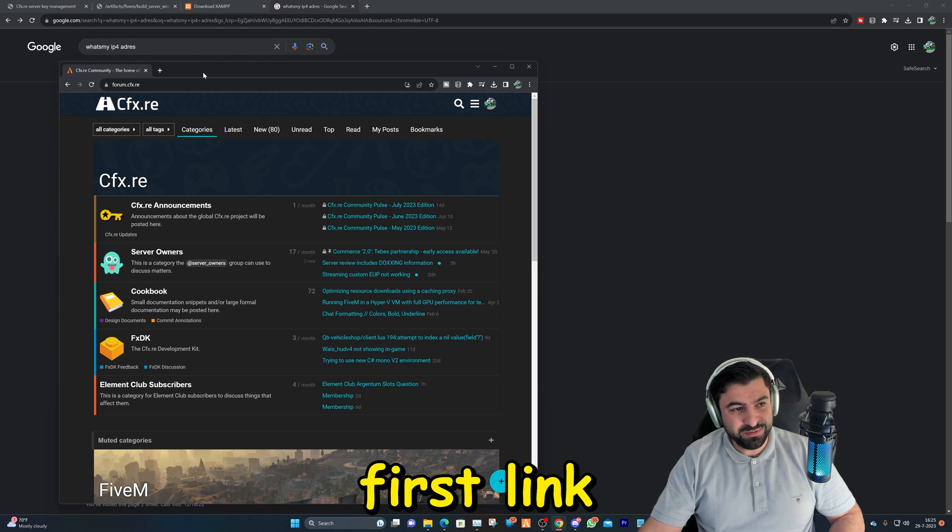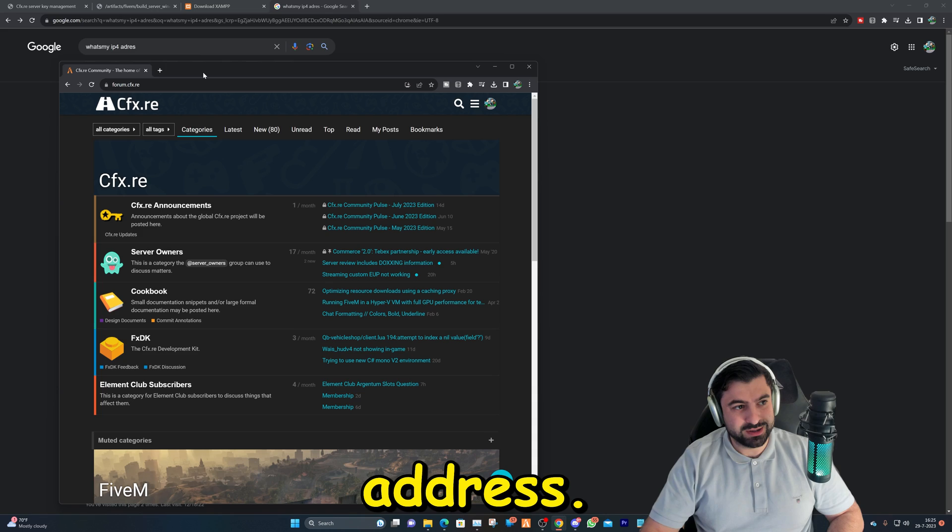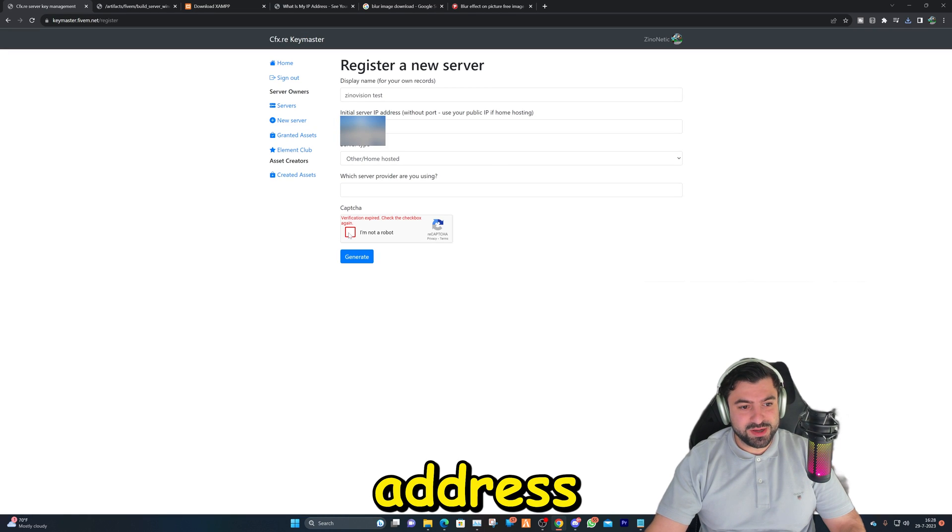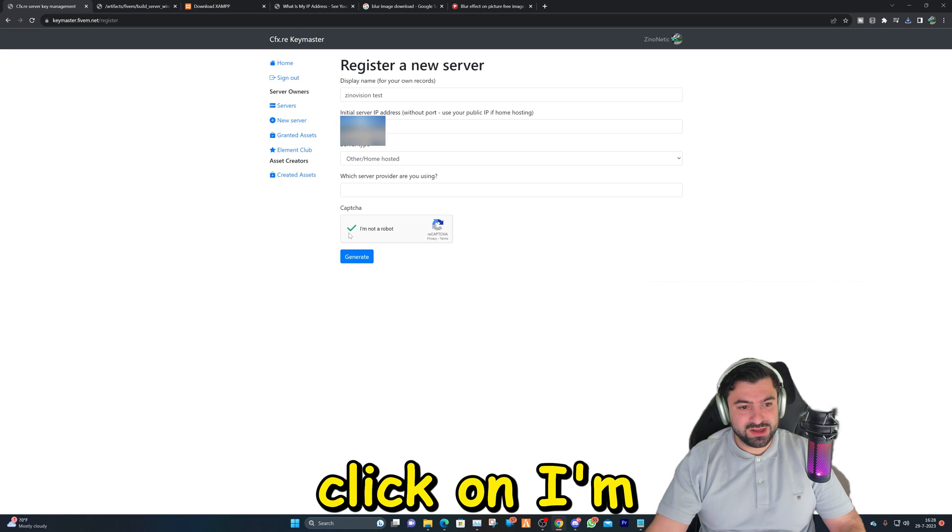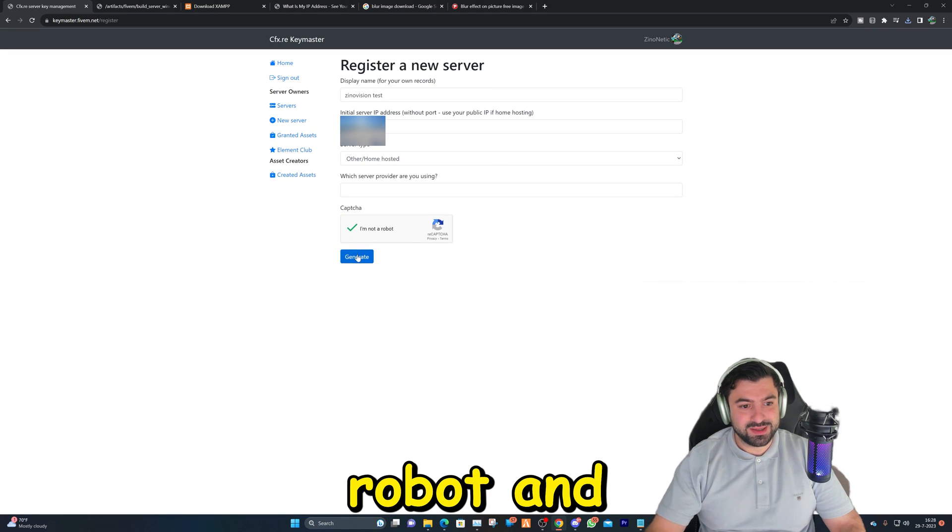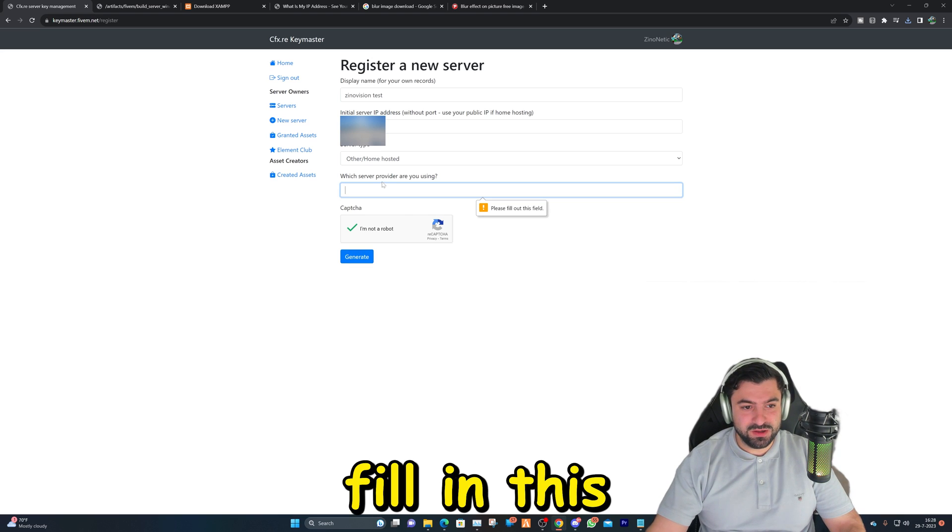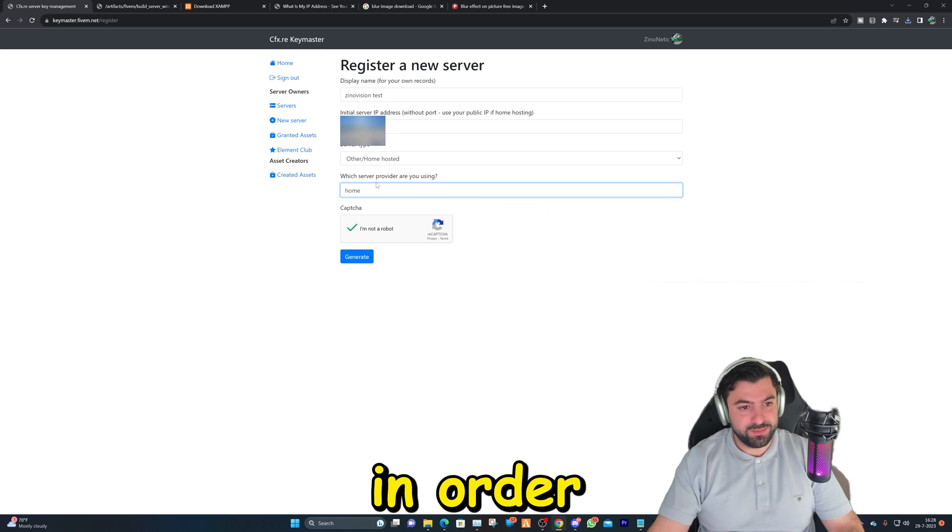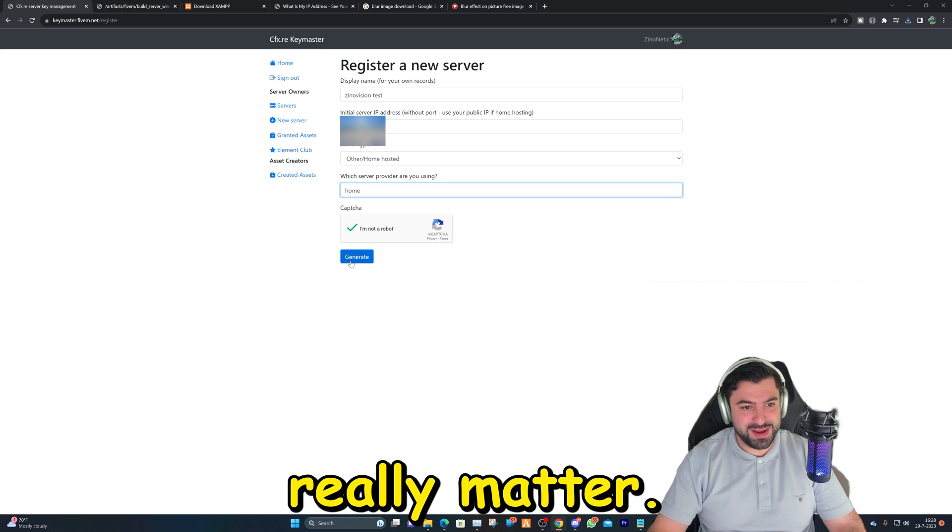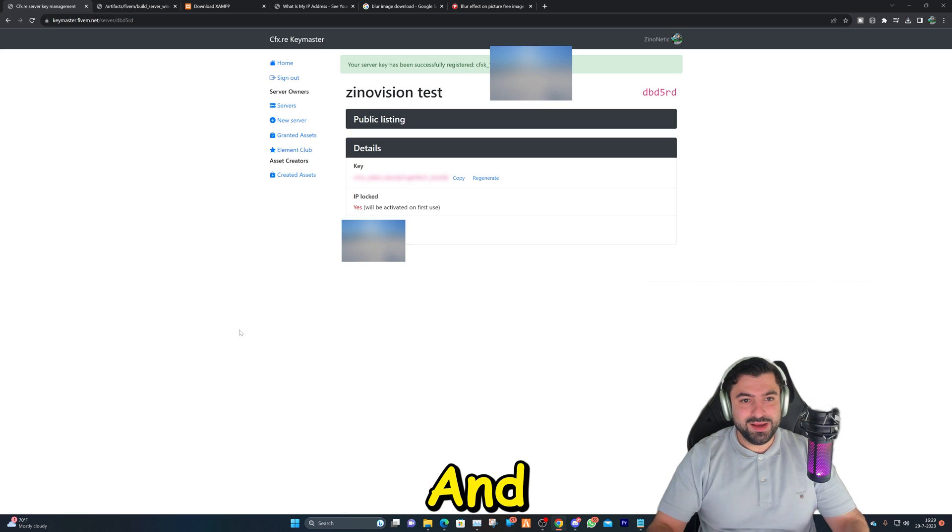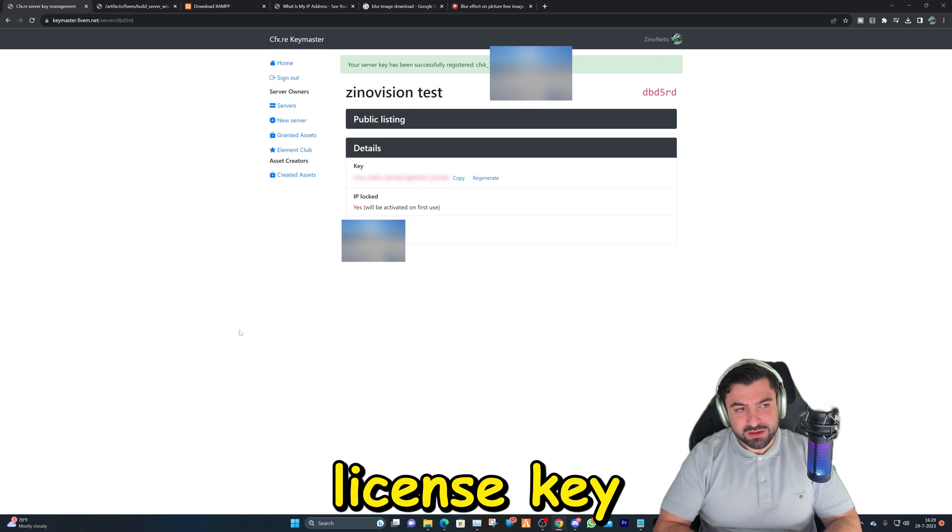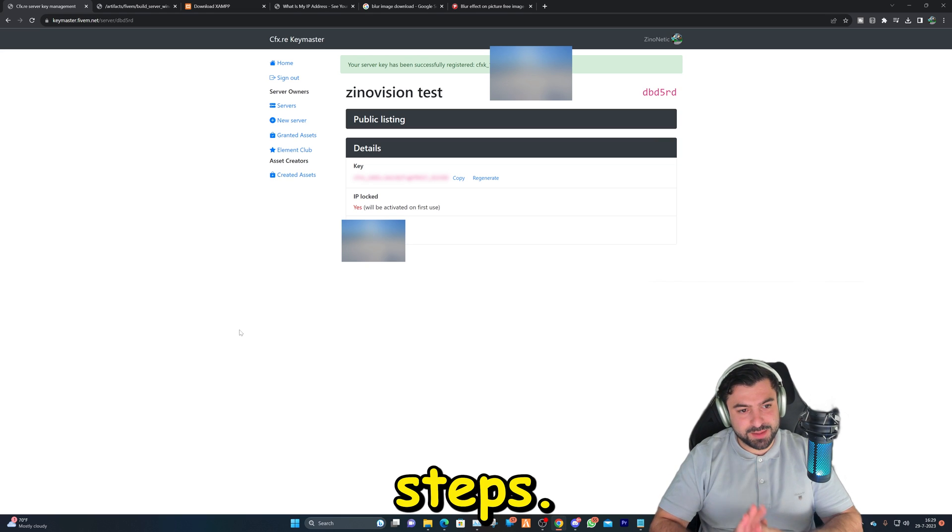We're going to click on other or home hosted, and your IP address, which you can find out by Googling what's my IP address. After you fill that IP address in, you can click on I'm not a robot and hit generate. You still have to fill in this, just type in other or home, it doesn't really matter. And after that you got your license key which will be needing in the next steps.